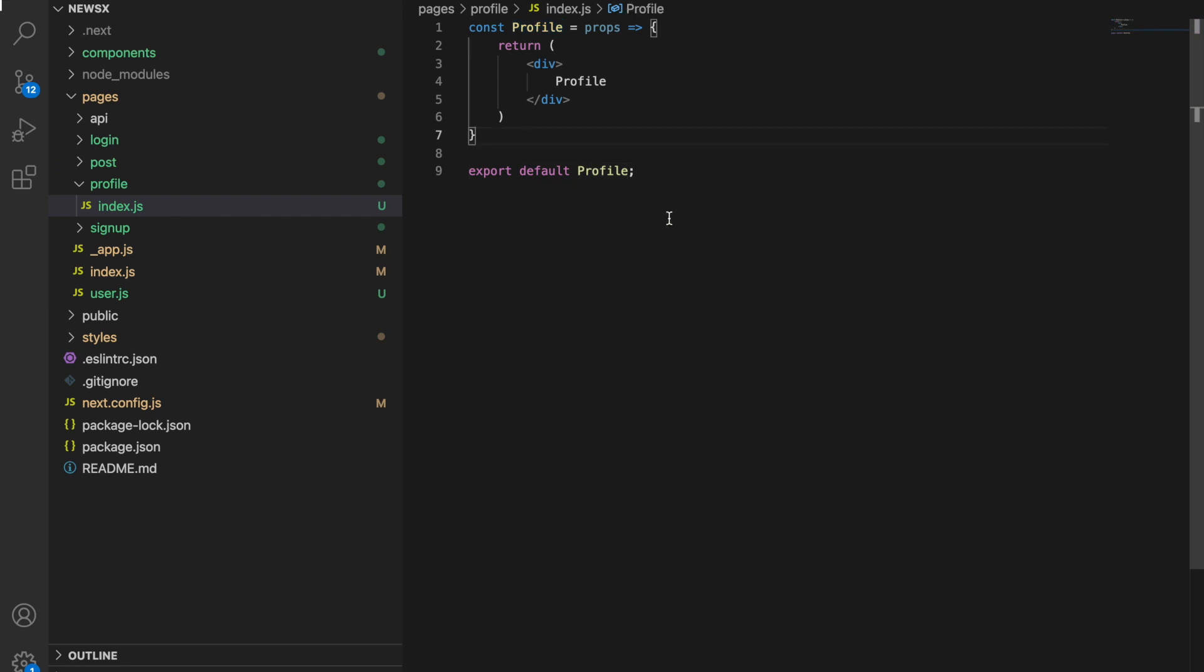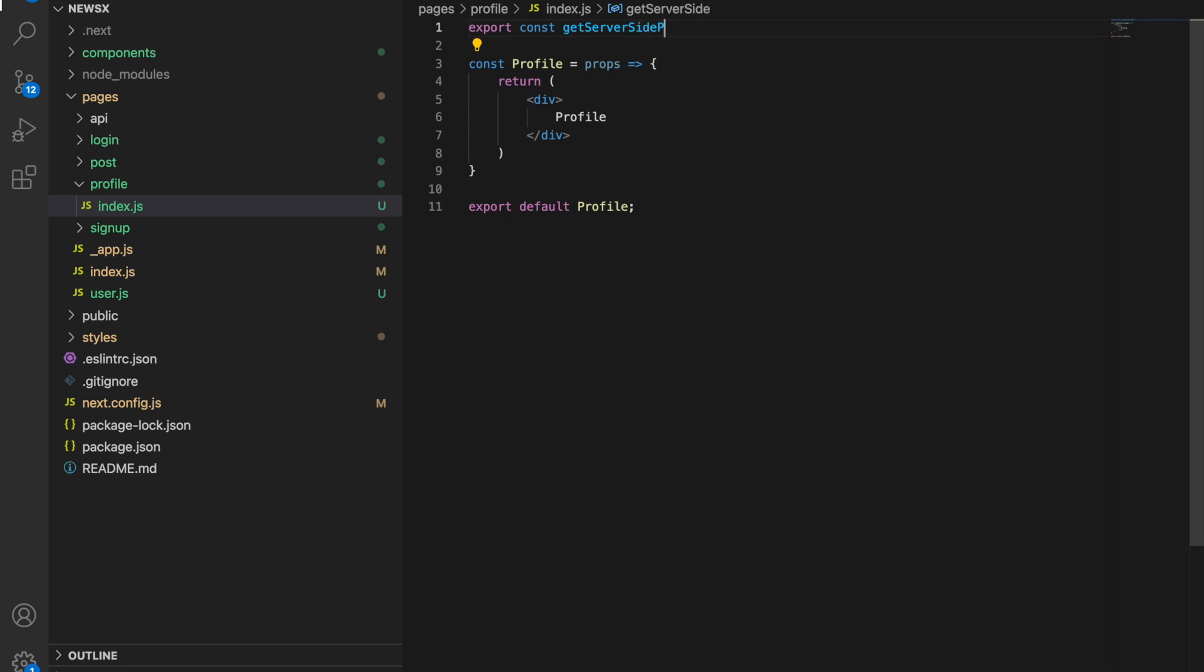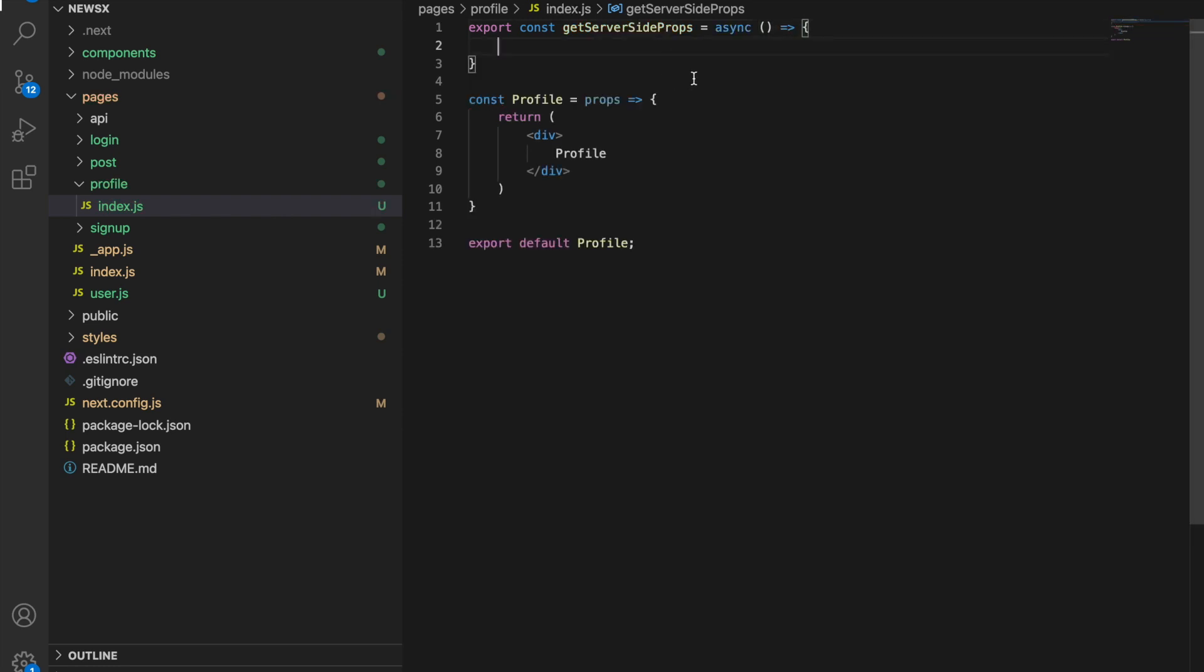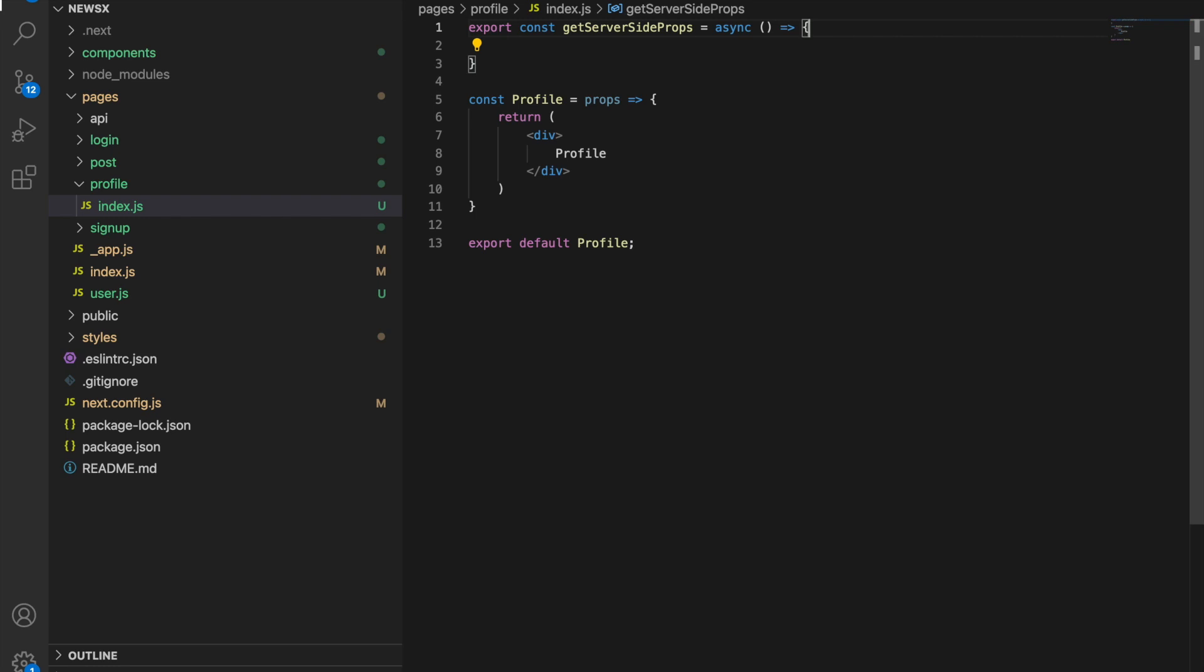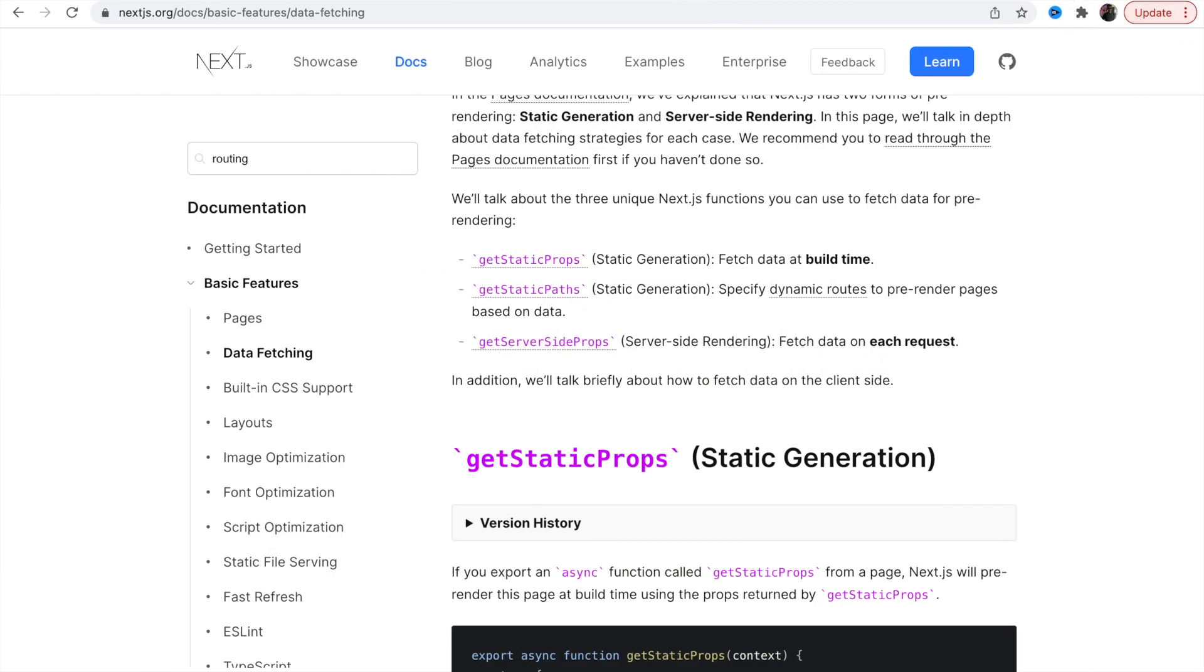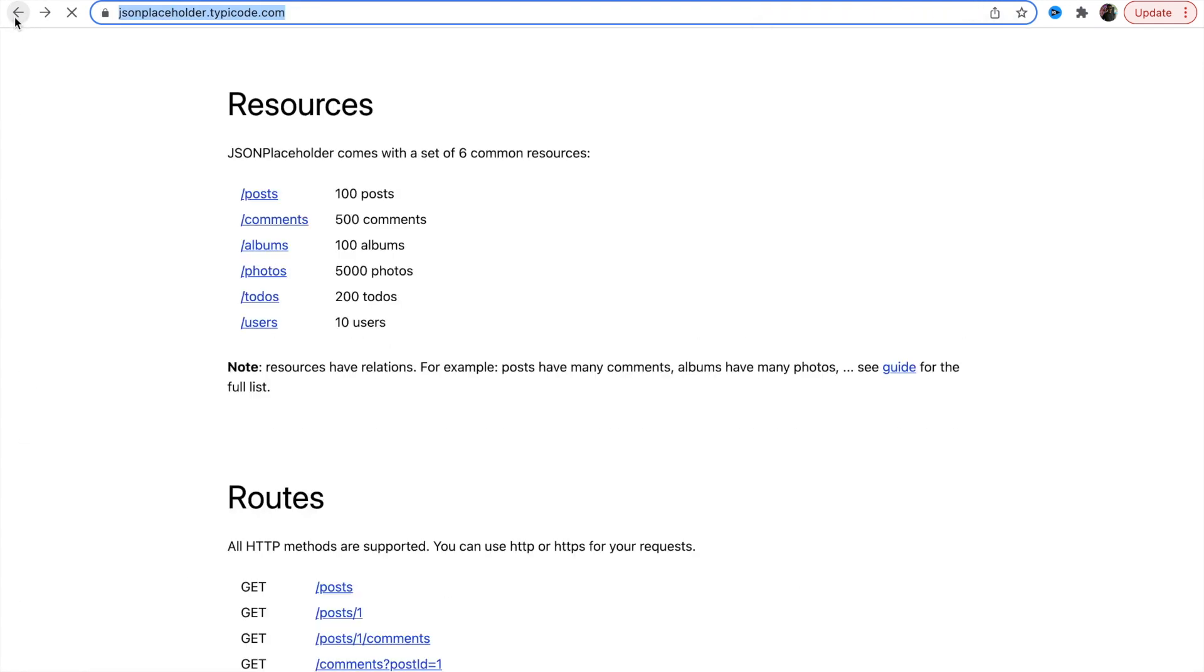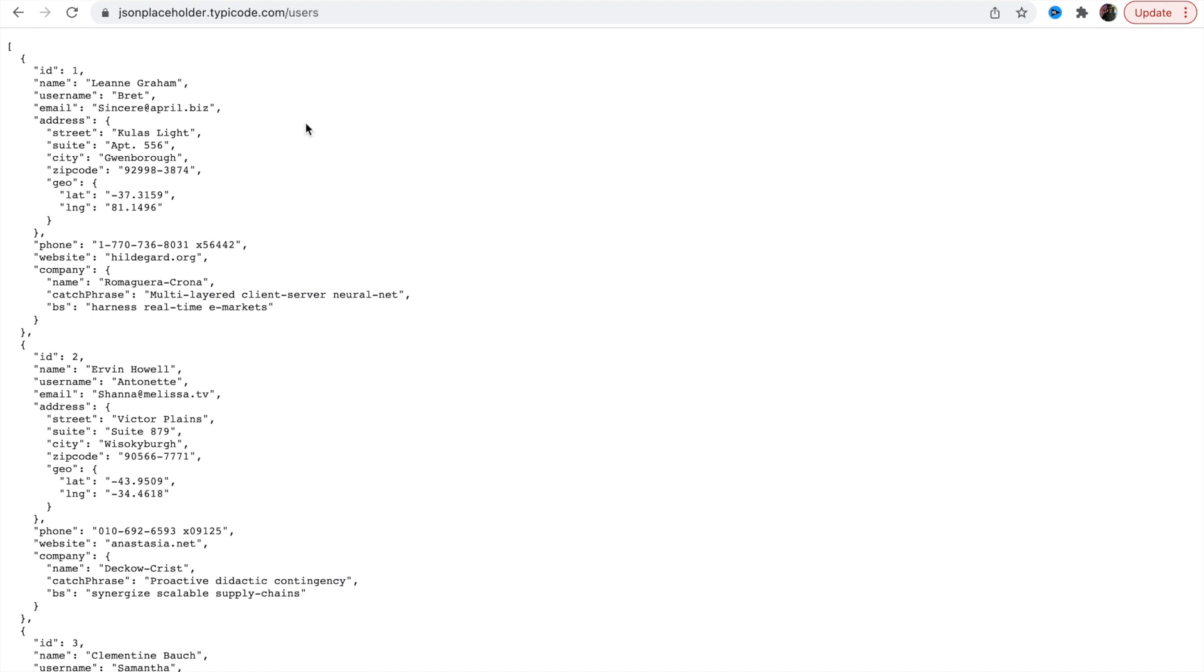Here we're going to use export const getServerSideProps, and this is going to be an async function because we are going to use await. It takes a parameter ctx, or you can also destructure it on the same line. Let's see what we have.